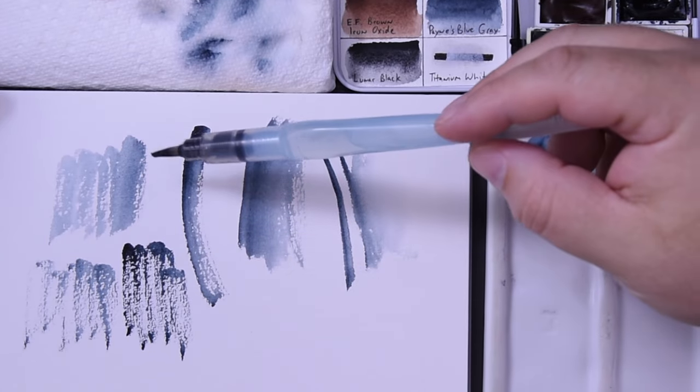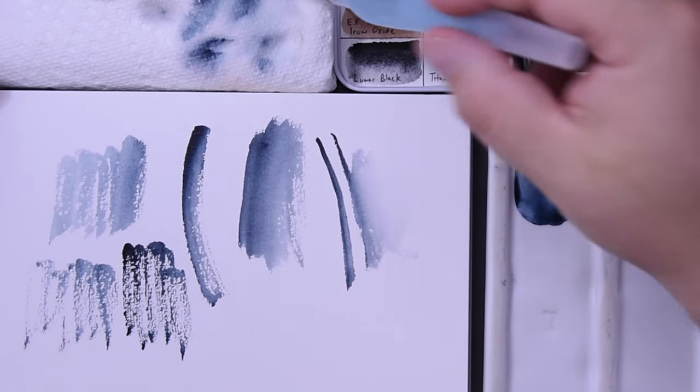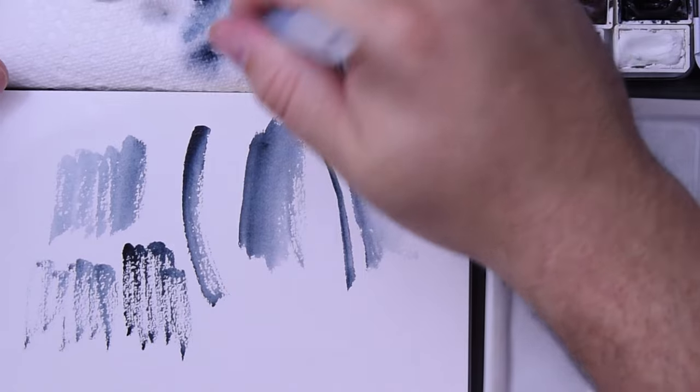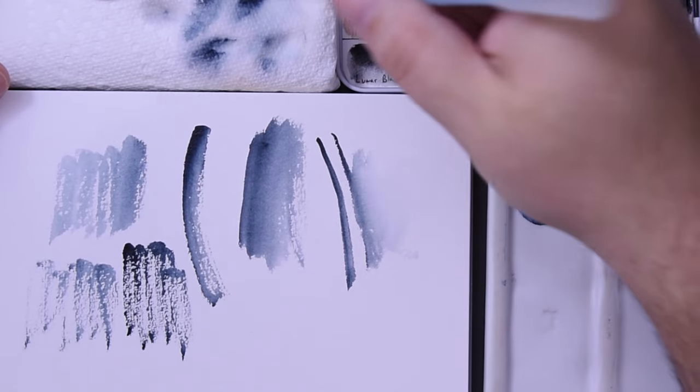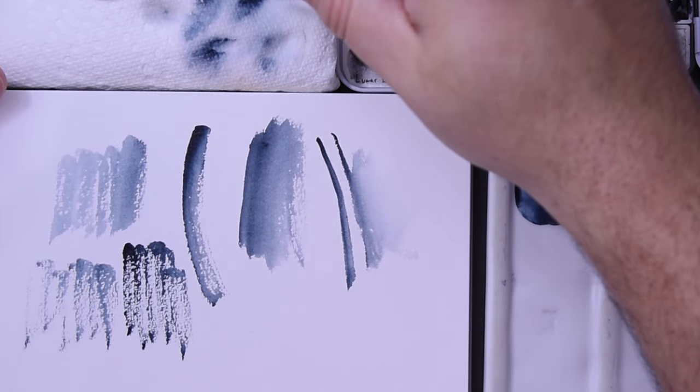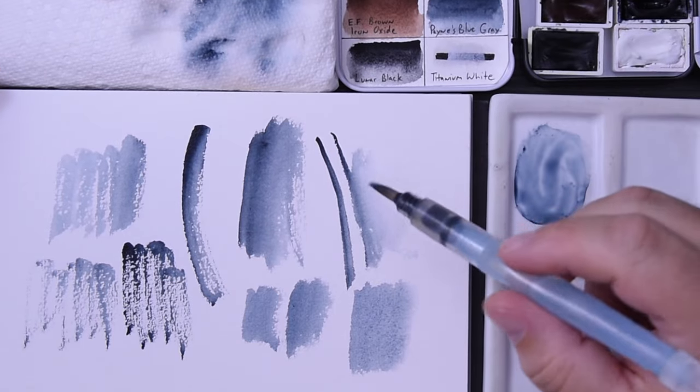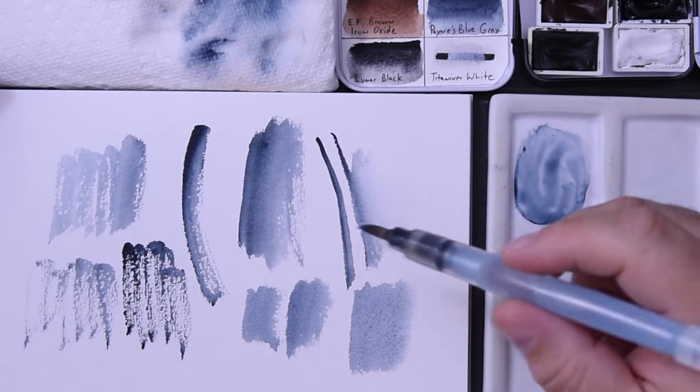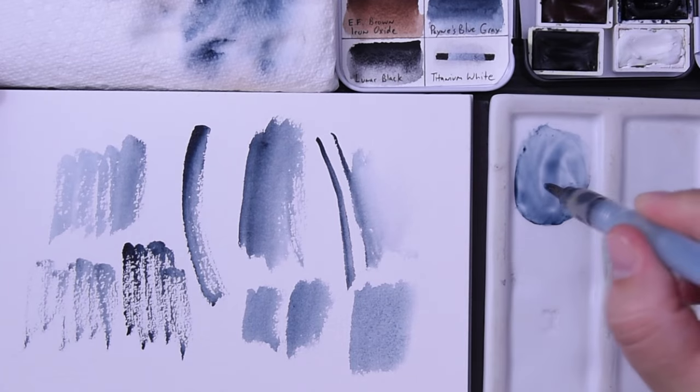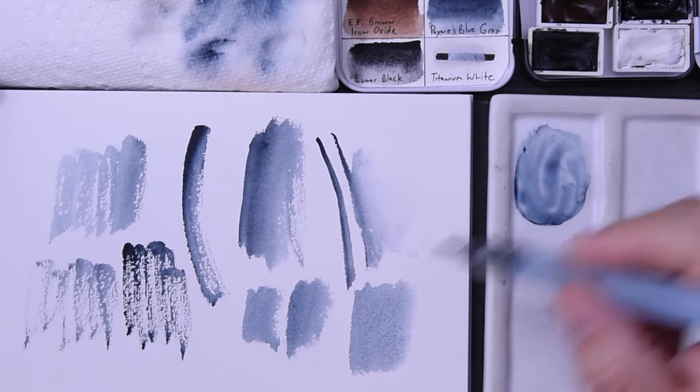It just depends on the technique you're using and how much water you want to put in there. Now if you're going into a wet wash, that's where it really matters for something that already has a lot of water on it.